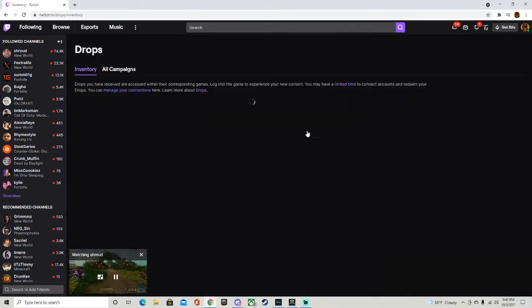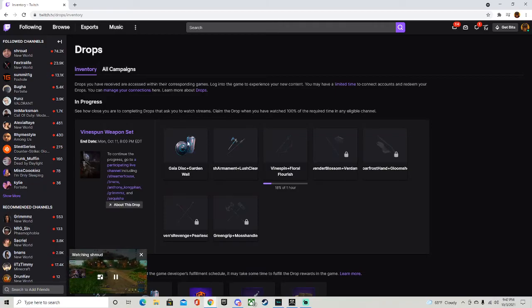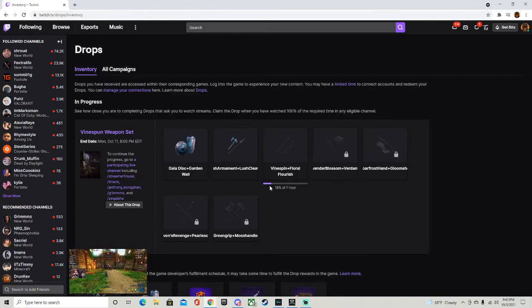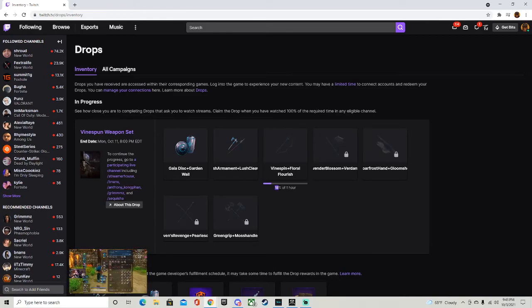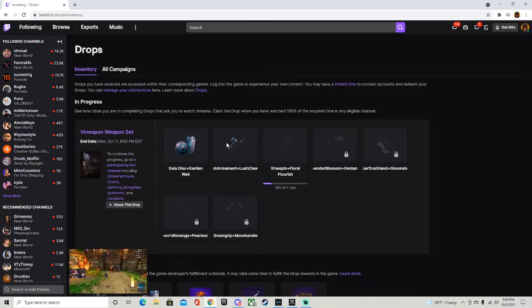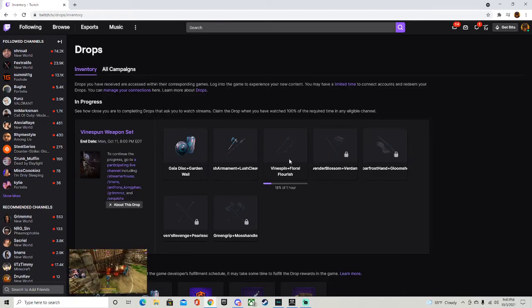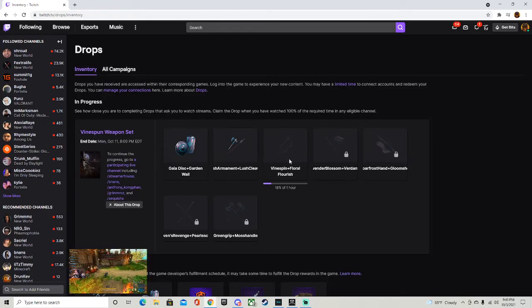Just click on that and it's gonna bring you to drops. There's another way to go to drops, but this is the easiest way. So I've already watched for 18 hours. These are the first items they're gonna give you, and I believe you have to